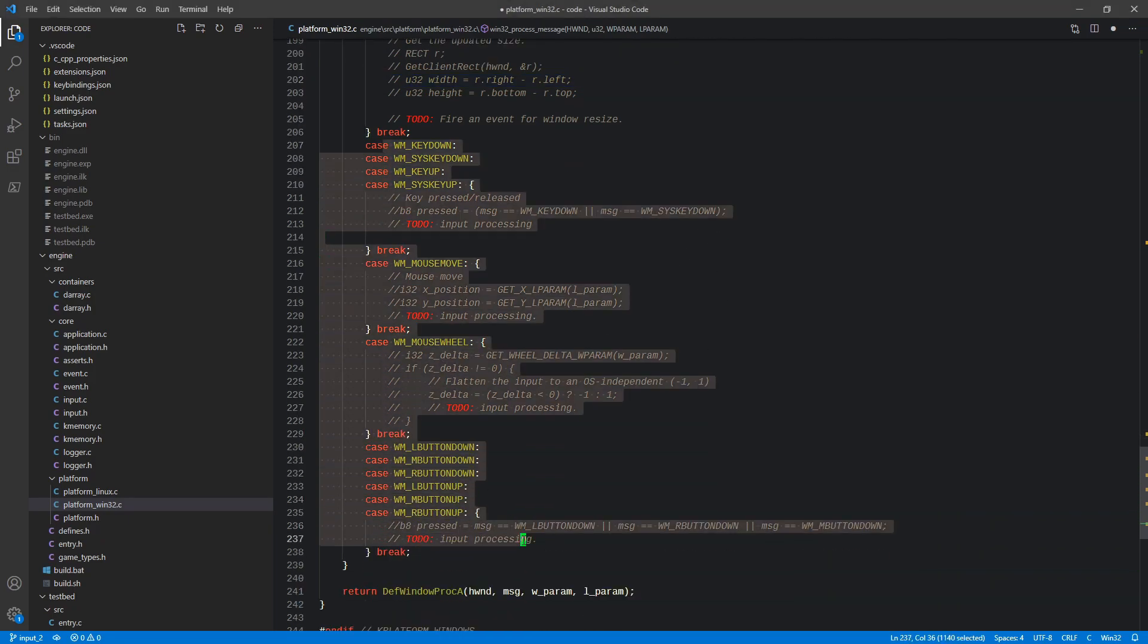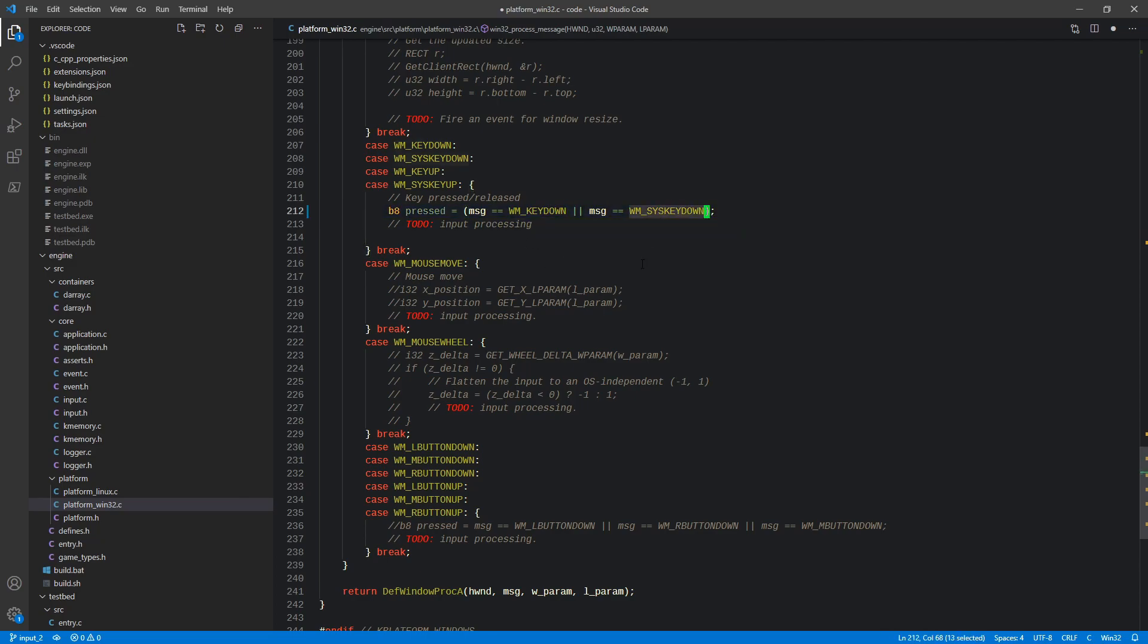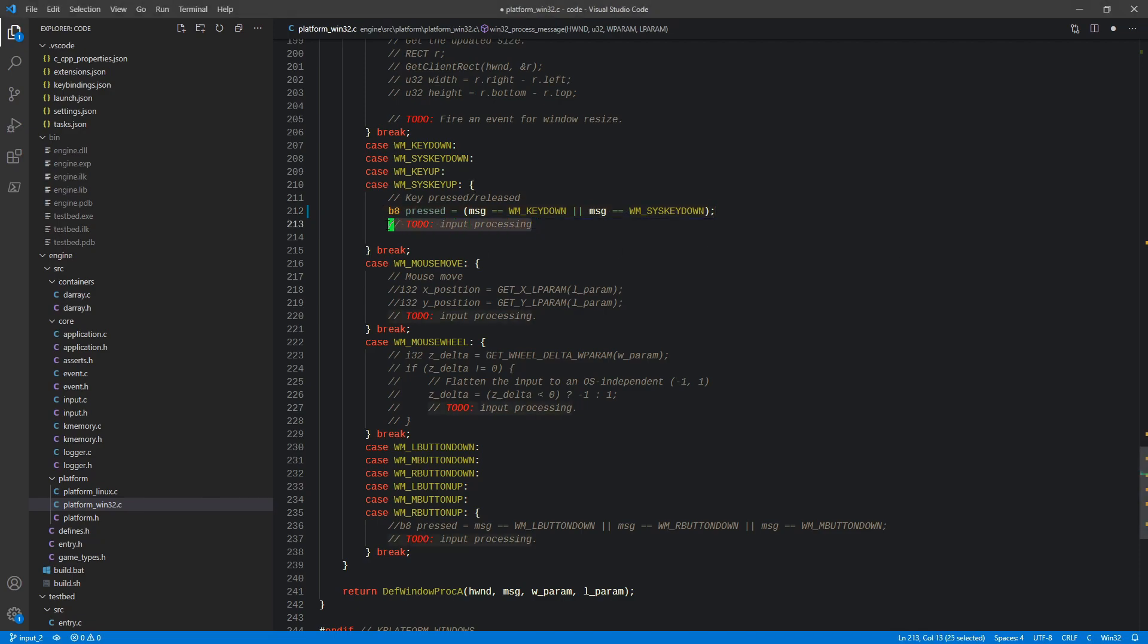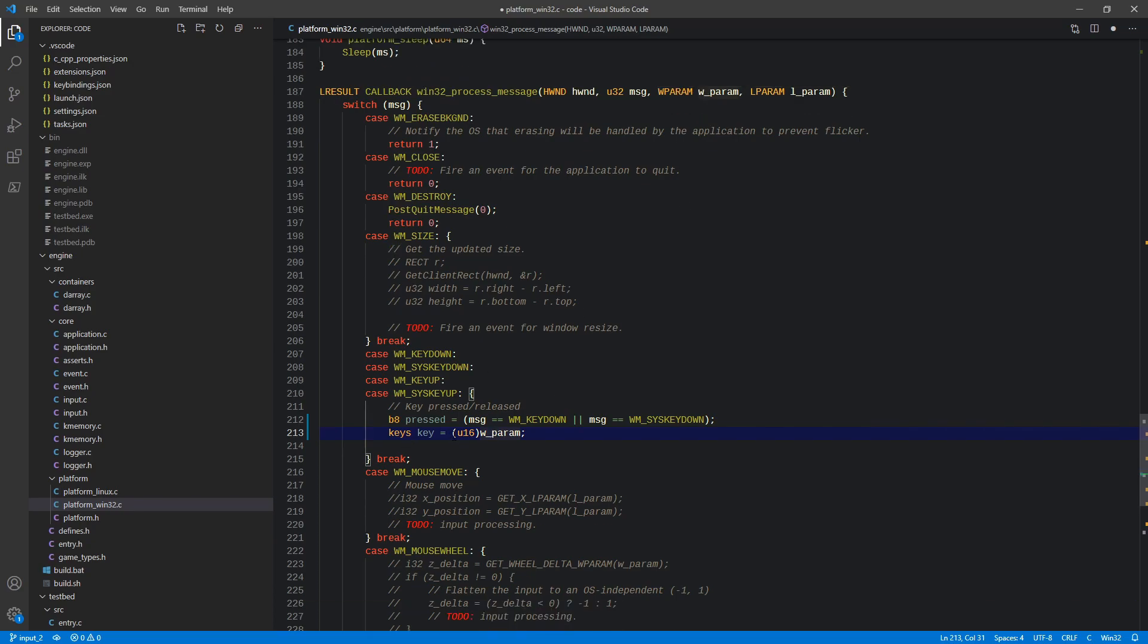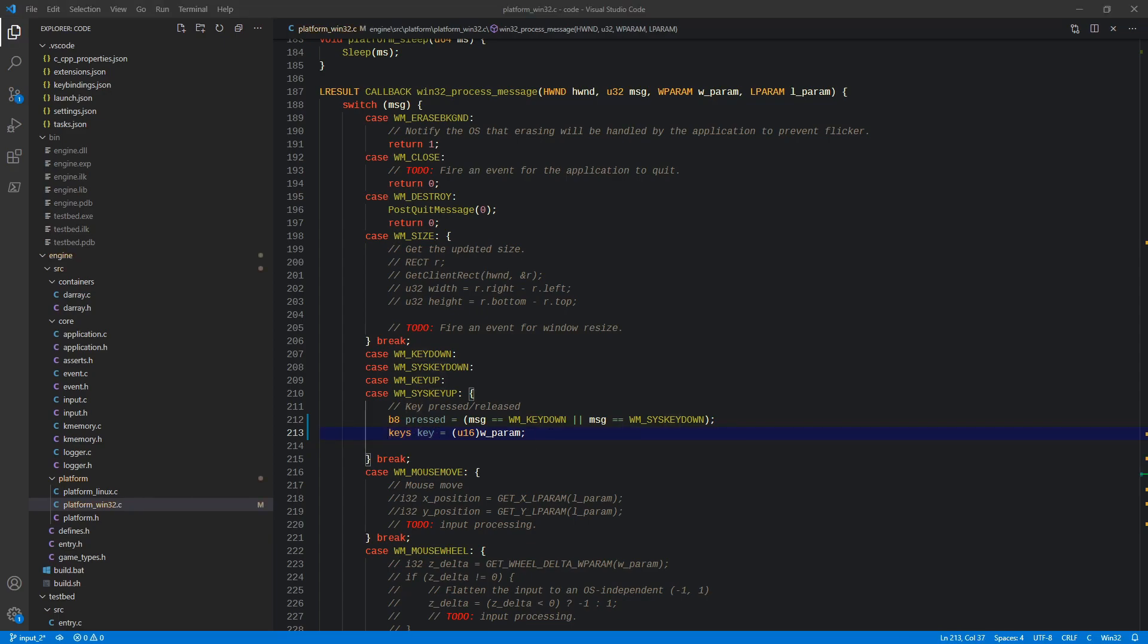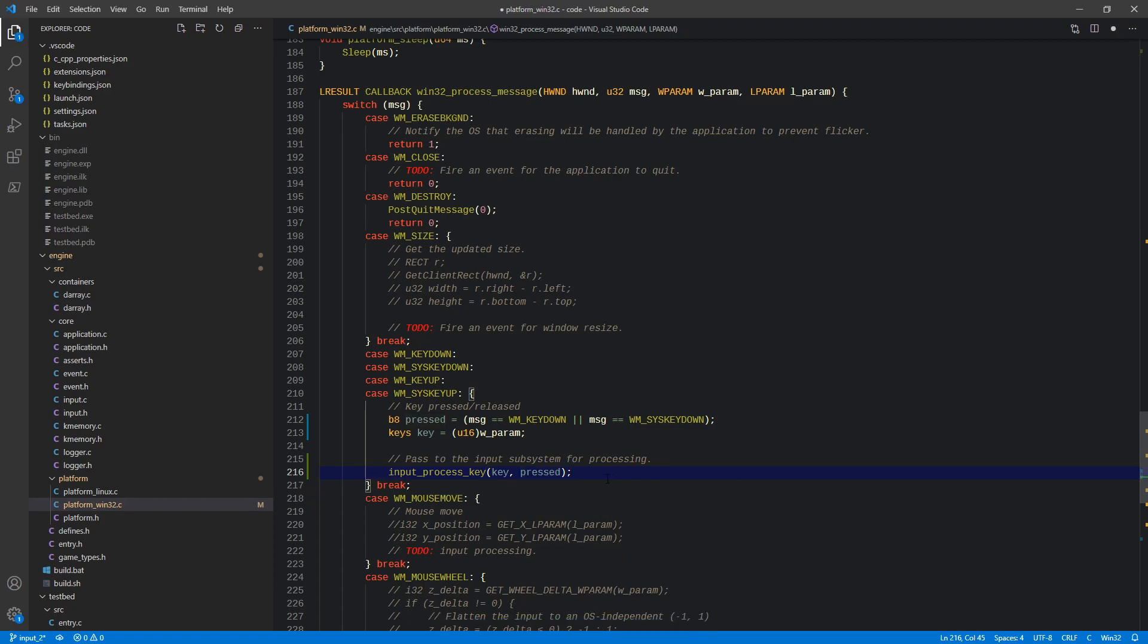So back in process message. We have our WM key down, sys key down, key up and sys key up. These are various messages that Windows uses to detect key presses. We're going to handle all the key down and key up events all in one shot. We're going to detect pressed as to whether the message is WM key down or sys key down. We're actually going to extract the key code from the W param. We'll cast that to a U16 and then that will become our key code. And then all we have to do is pass it to our input subsystem for processing. So we just pass the key and pressed. That's it. That's all there is to it. Nice and simple.